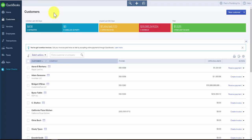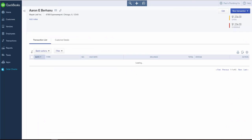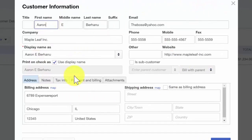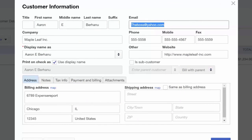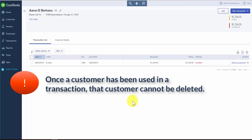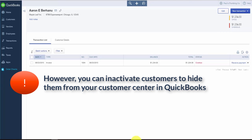You may need to change some information for a customer, and so you can do that at any time in QuickBooks. Go to the customer center and simply click on the customer's name and it will take you to that customer's profile. Click the edit button and we are back at the screen where we can change any of the information we need to, and then we can save our changes. Similar to products and services, you cannot delete a customer once you have used them in a transaction. Once you're creating an invoice for a customer, that is considered a transaction, and this invoice is linked to financial statements that will be used when you file your taxes.